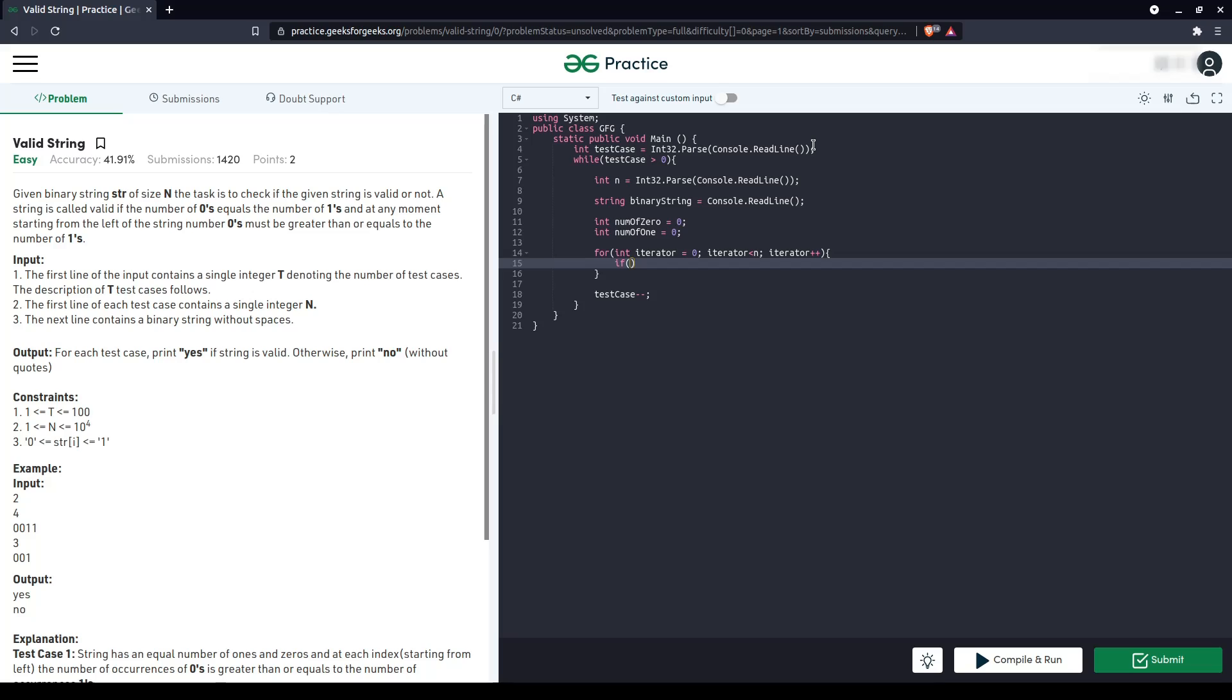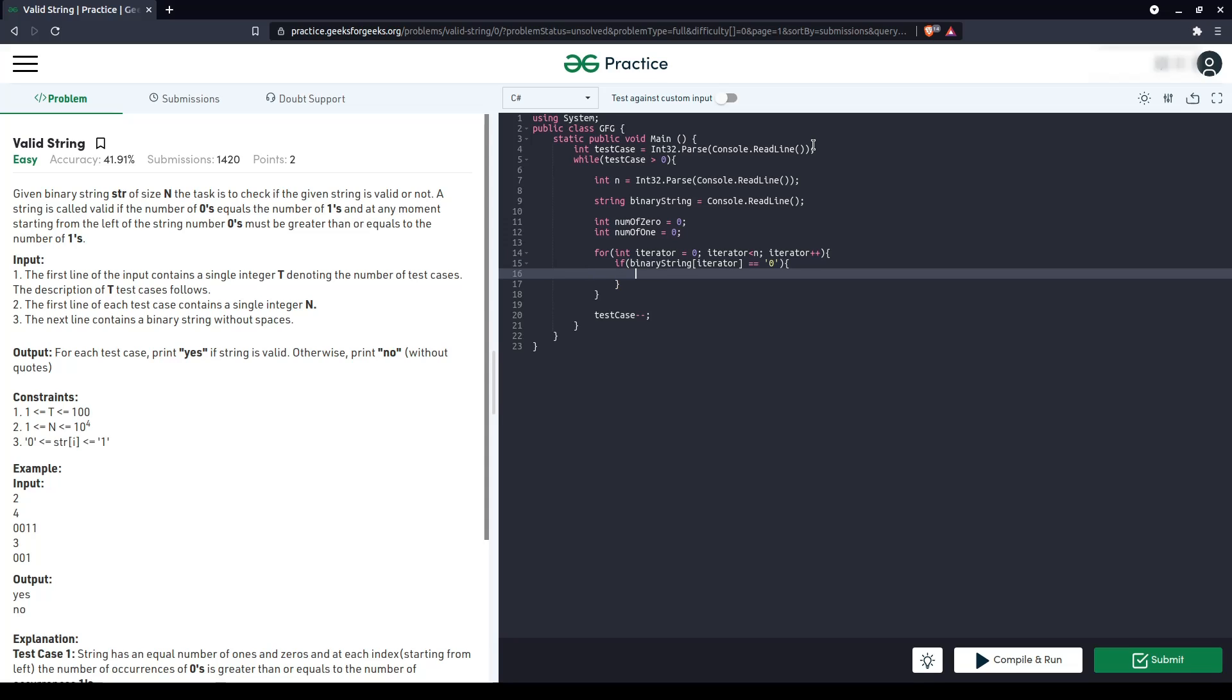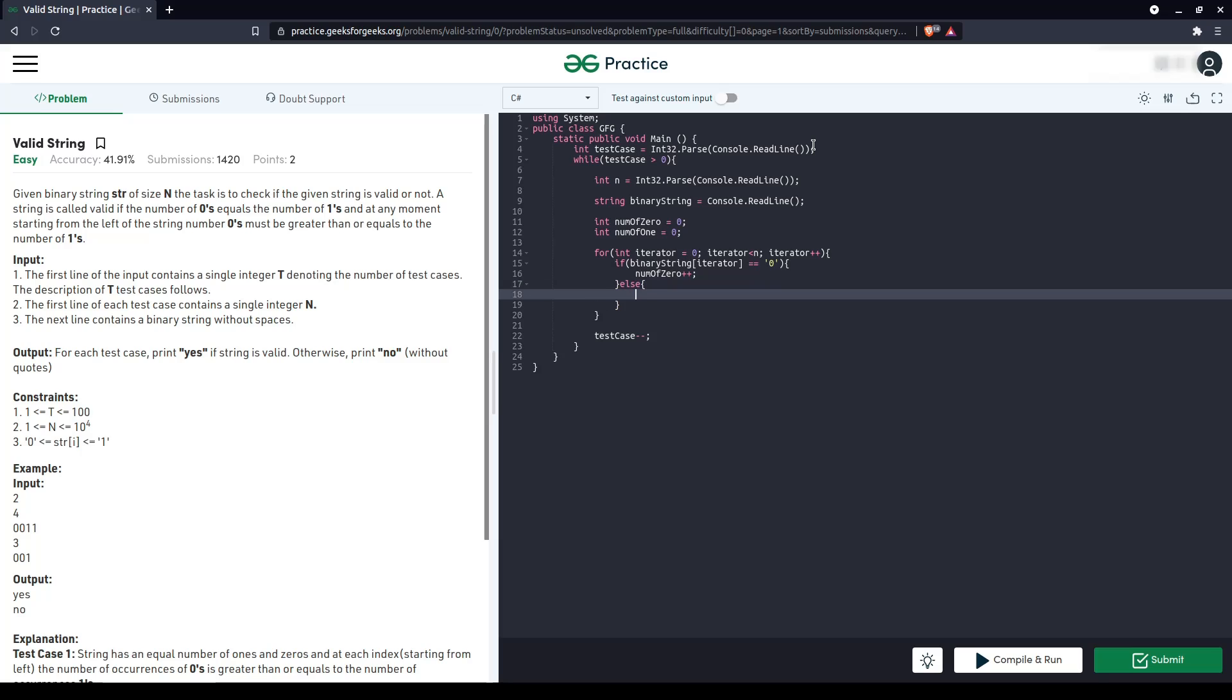If binary string of iterator means the character at particular position is zero, then we increase number of zero. Else, we increase number of one.